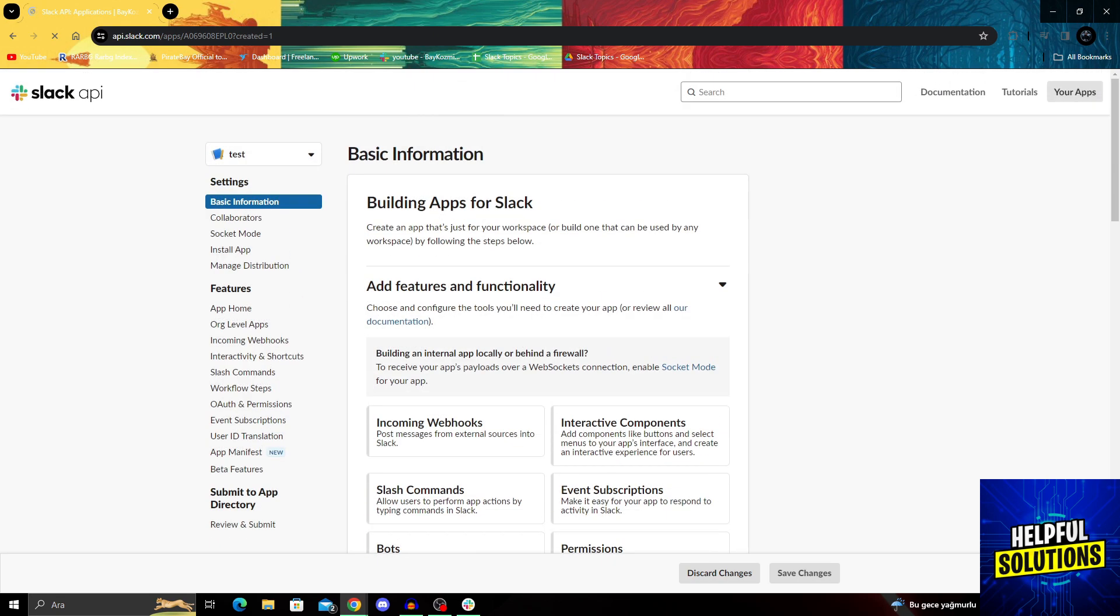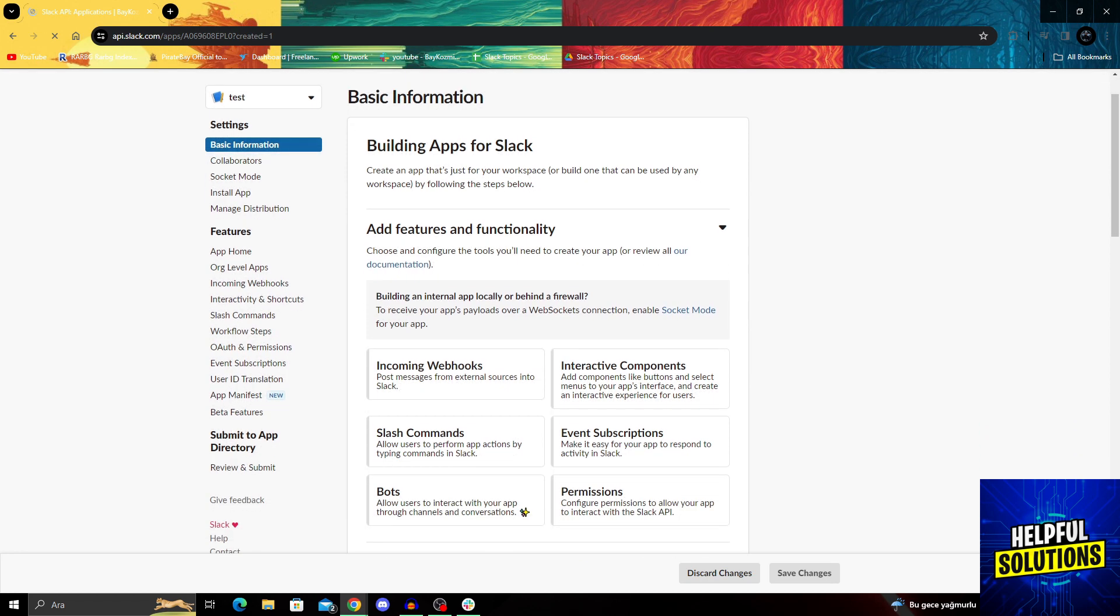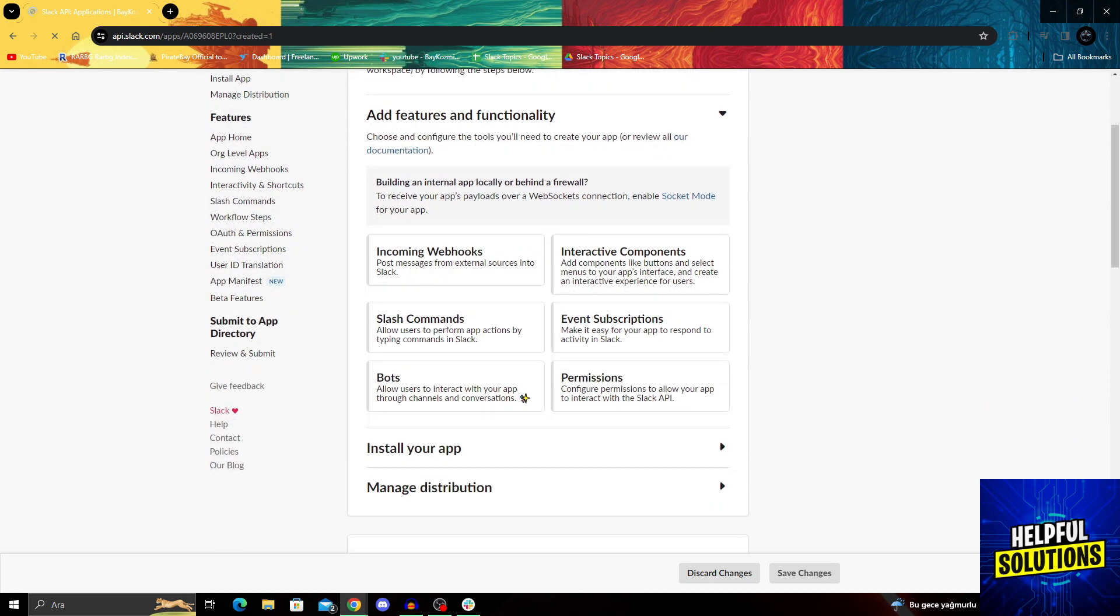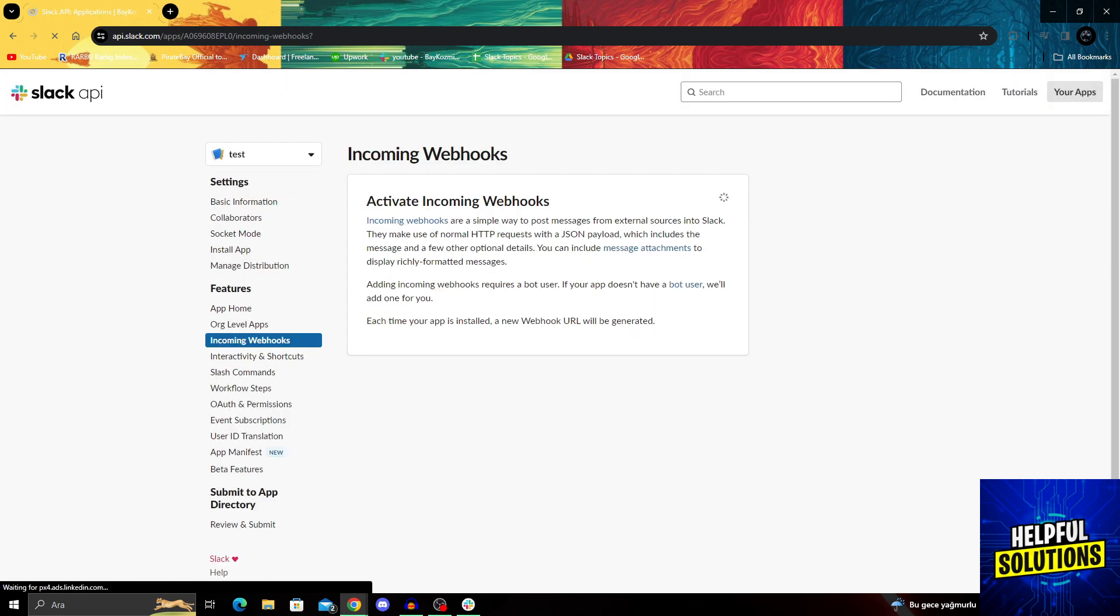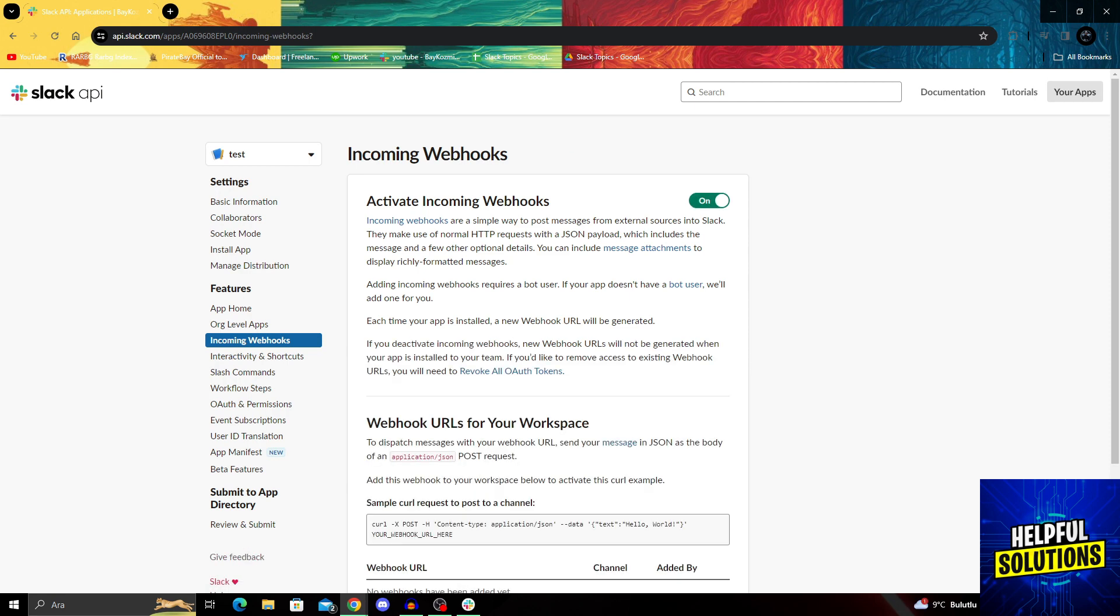After you create the test app, we'll go to this menu here at Features and Functionality, and select Incoming Webhooks. From here, we can enable the activate webhooks section.